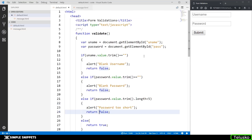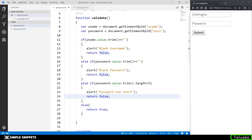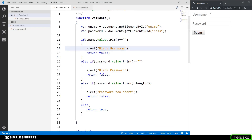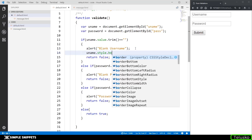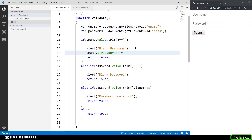We've completed the programming part but we still need to add the red border when there is an invalid entry. In the individual conditions, when there is a blank username entry, we manipulate the CSS by saying: uname.style.border = '3px solid red'. This is a CSS property accessed via JavaScript — you can also give a hex color value instead of the named color red.